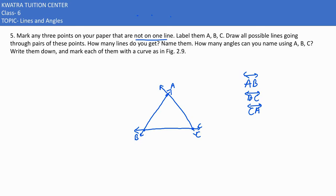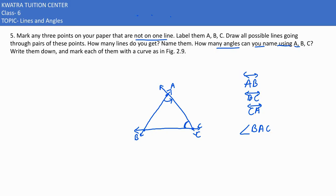There are three angles as well. Yahan pe hamaare three angles bhi formed ho rahe hain. Unhone poocha hai, how many angles can you name using A, B, C? Three angles can be named. Ek to ho gaya hamaara ye wala — how would you name it? Angle BAC. How would you name the second one? Angle ACB.